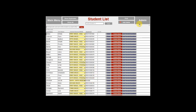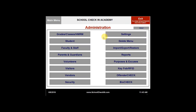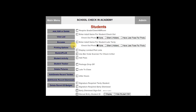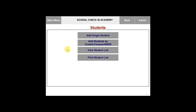You can go back to the admin menu and select student again. Go ahead and click on add, edit, or delete. To add a student by grade, class, or homeroom, you can click on add students by grades, classes, homeroom.